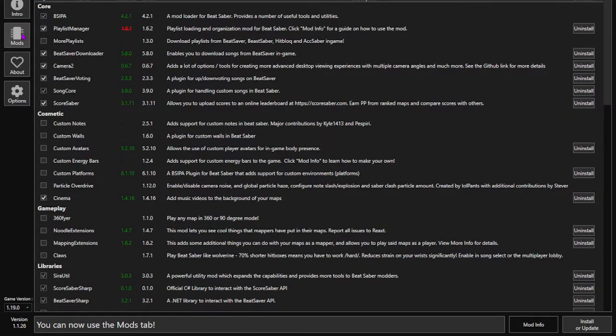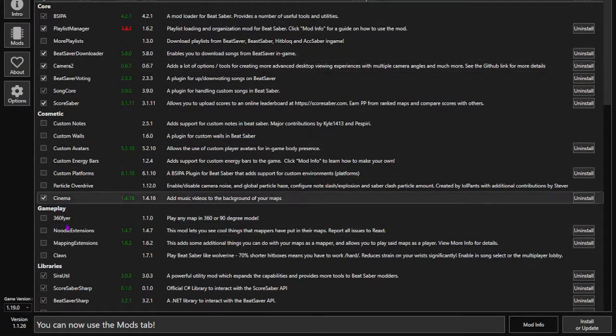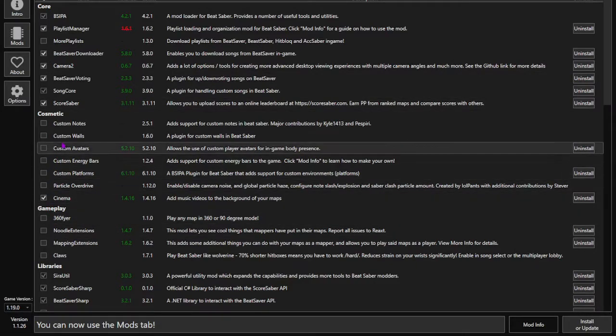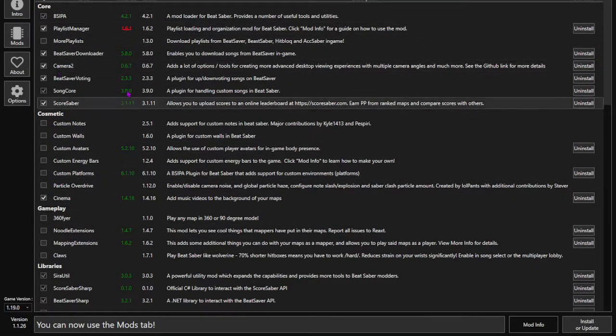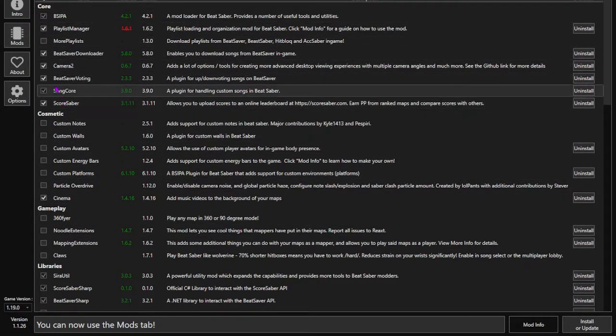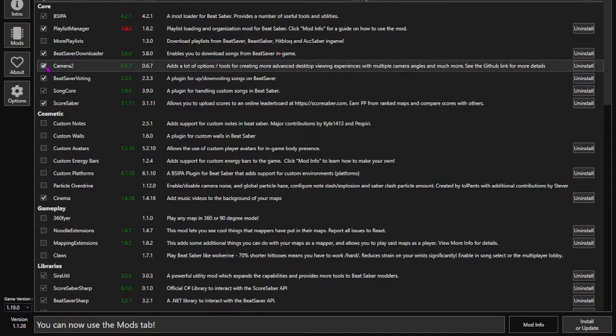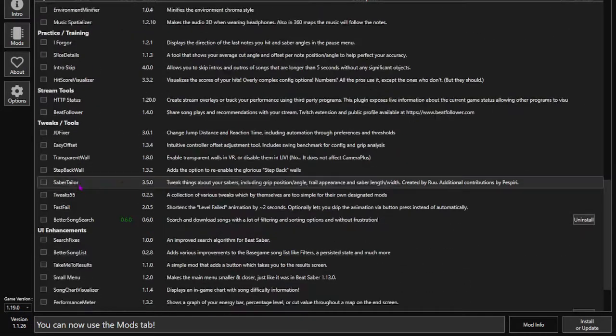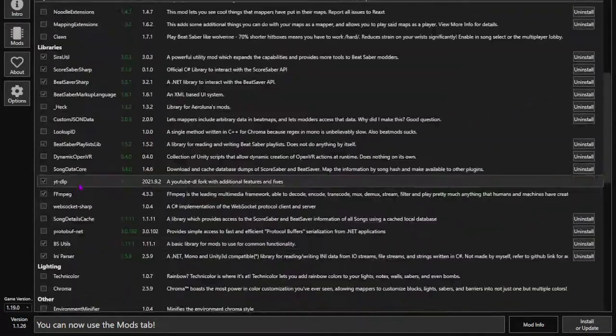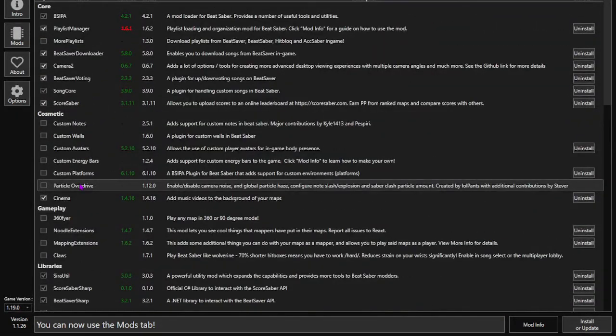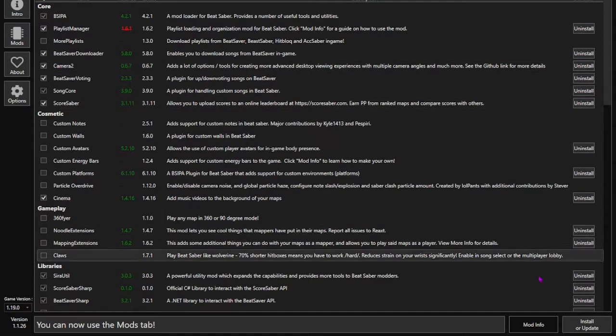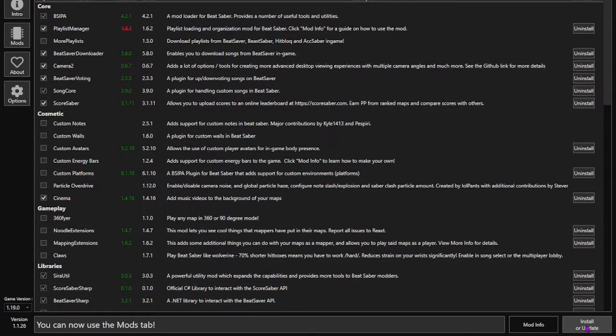And then you want to click the mods tab right up here. You want to leave all of the mods that are already there by default selected, and then you want to select Camera 2, along with any other mods that you want. But I'm not doing that because I already have all the mods that I want so far. So you want to select Camera 2, and then click Install or Update right down here.